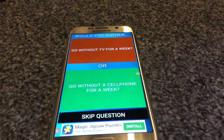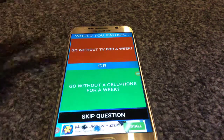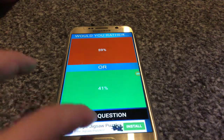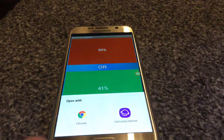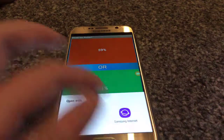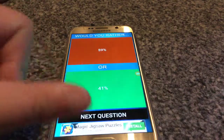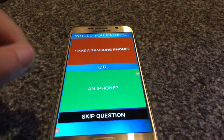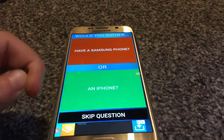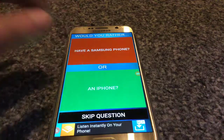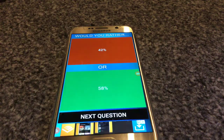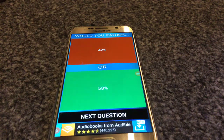Next question: play with your iPad or play with your smartphone? iPad — I'm recording on one right now actually. Go without a TV for a week or go without a cell phone for a week? I don't really watch TV, so TV. Use a Samsung phone or use an iPhone? I have a Samsung phone now, so Samsung. I got 42.